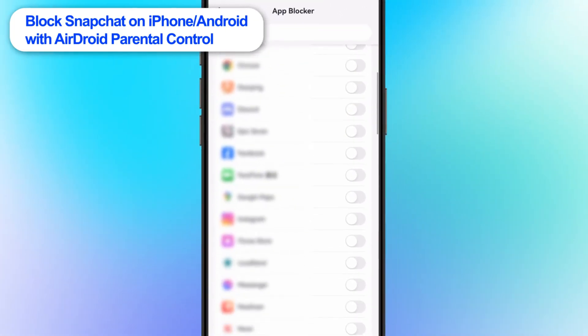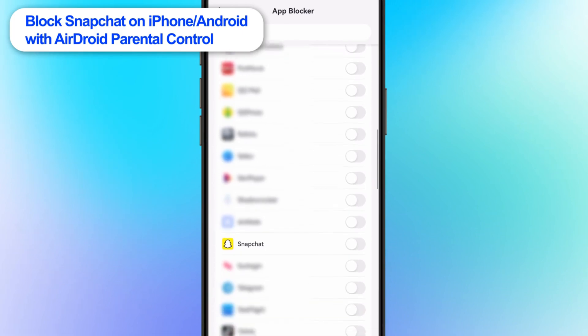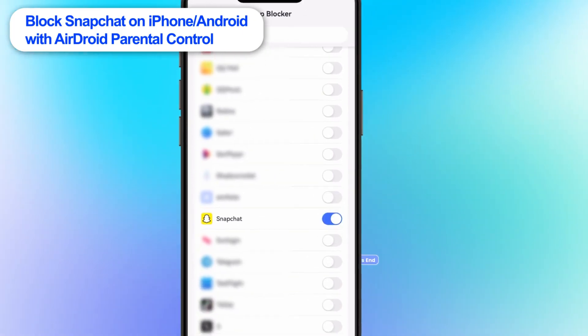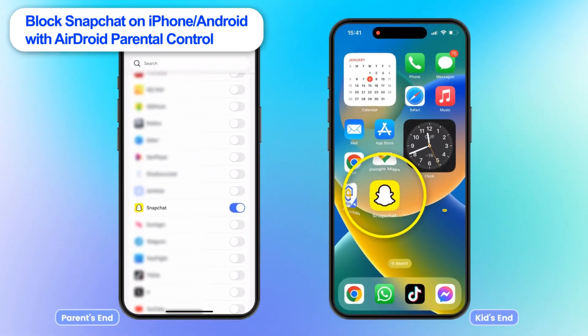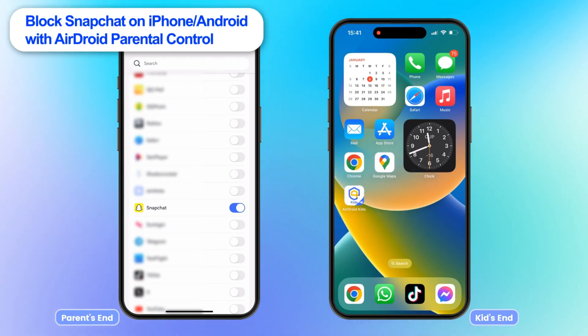Here, you can view the full app list. Find Snapchat and turn on the toggle. Done — the Snapchat app gets instantly restricted on the device.